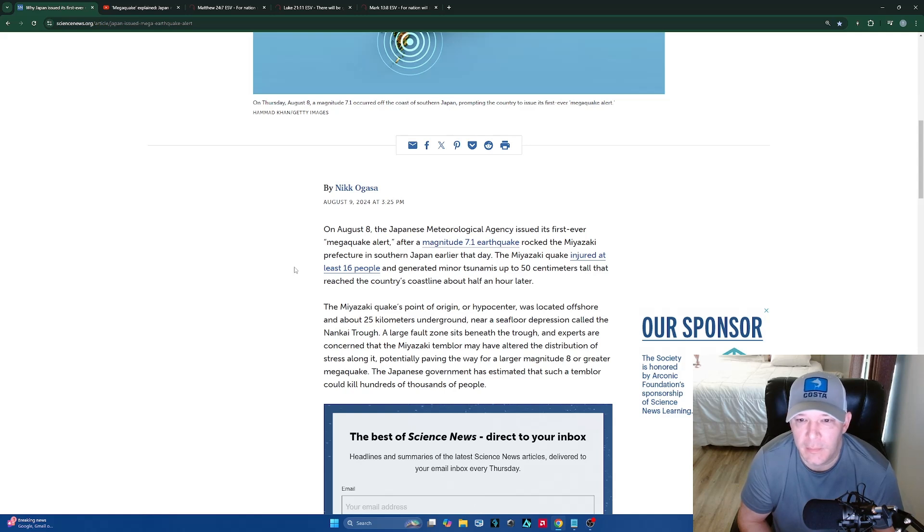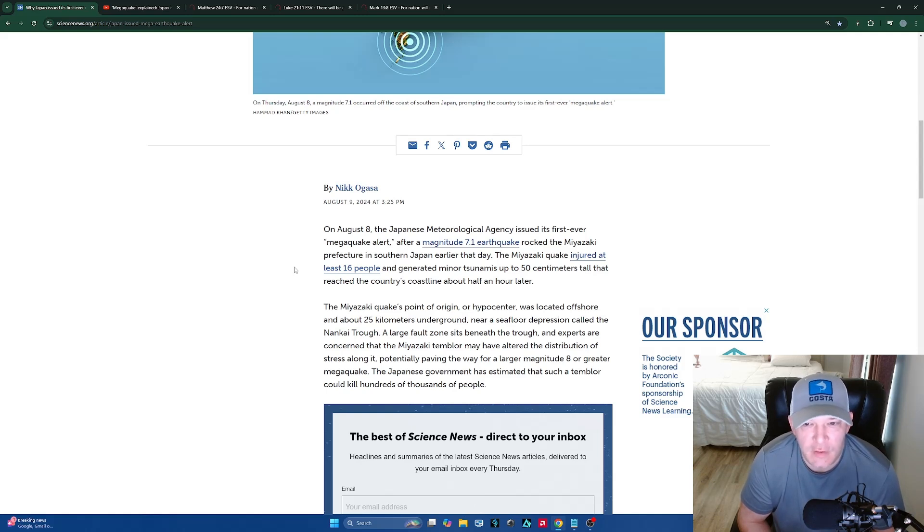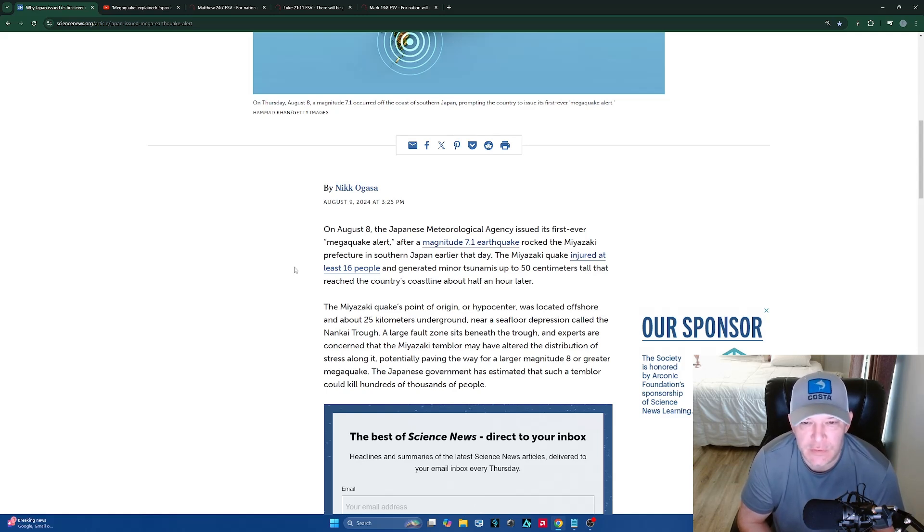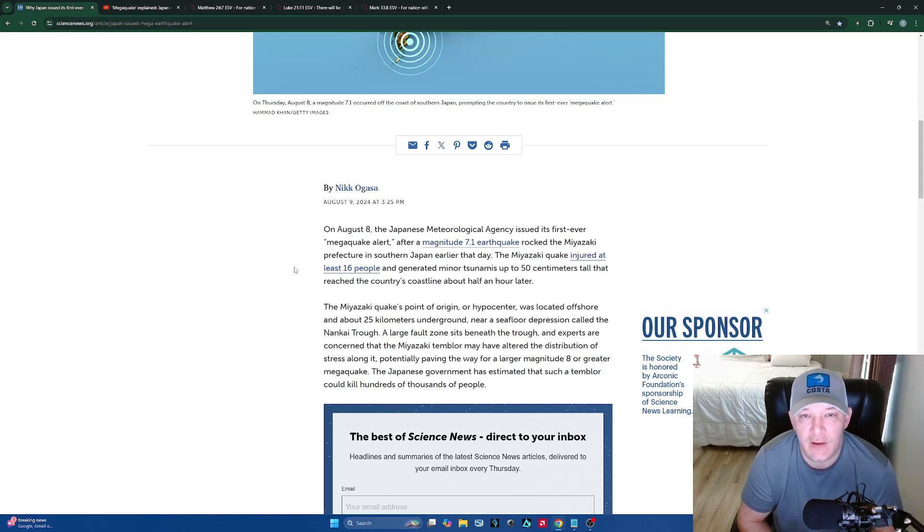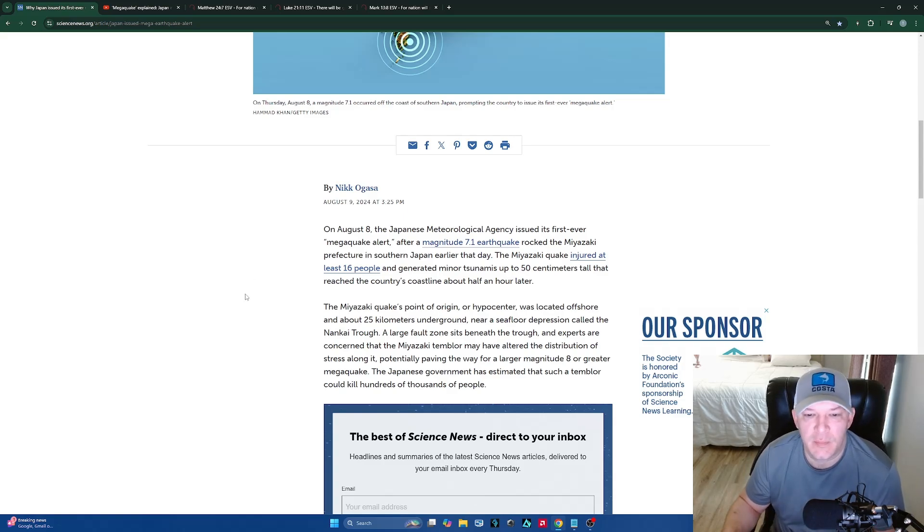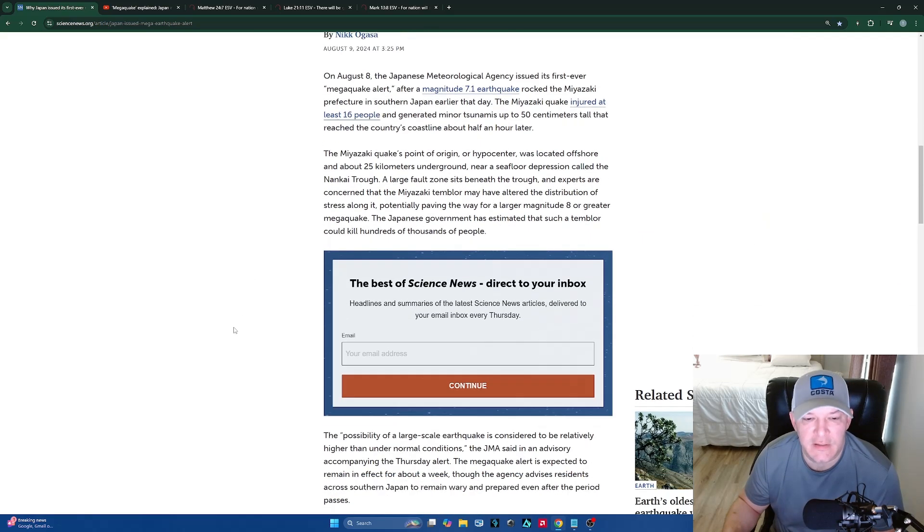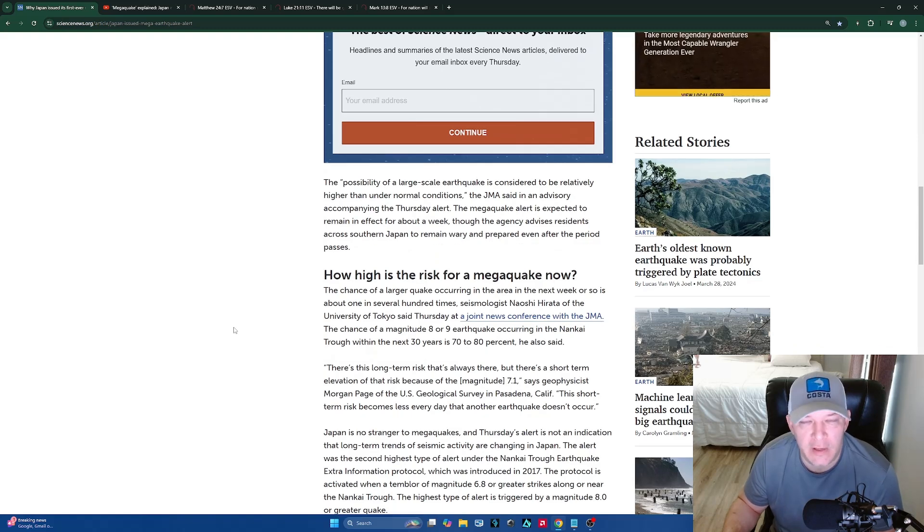The Miyazaki quake injured at least 16 people and generated minor tsunamis up to 50 centimeters tall that reached the country's coastline about a half an hour later. This is serious, guys. What they're basically saying is they are preparing for the big one. They're calling it a mega quake, and I'm telling you, you can't make this stuff up. I believe that time has run out and that these are the birth pains that Jesus was telling us about in Matthew and Mark and Luke.